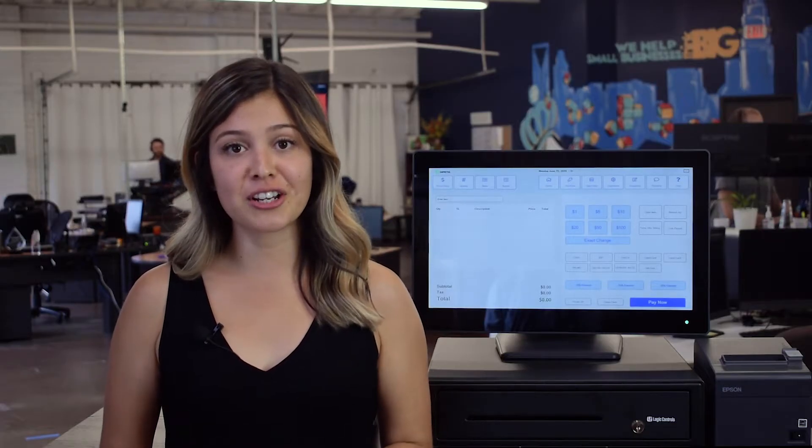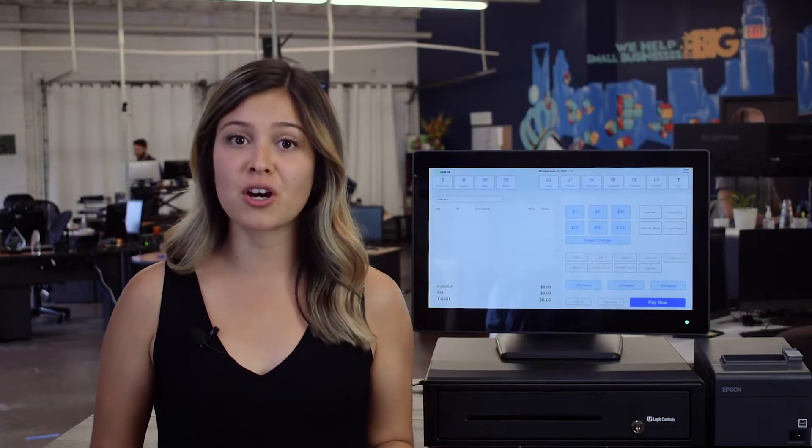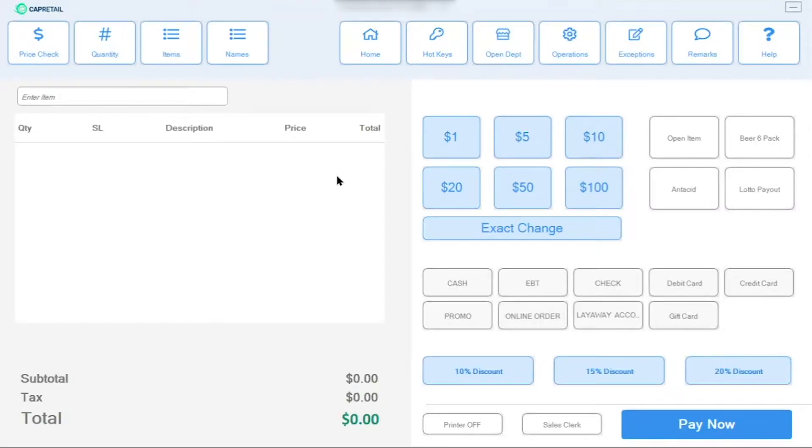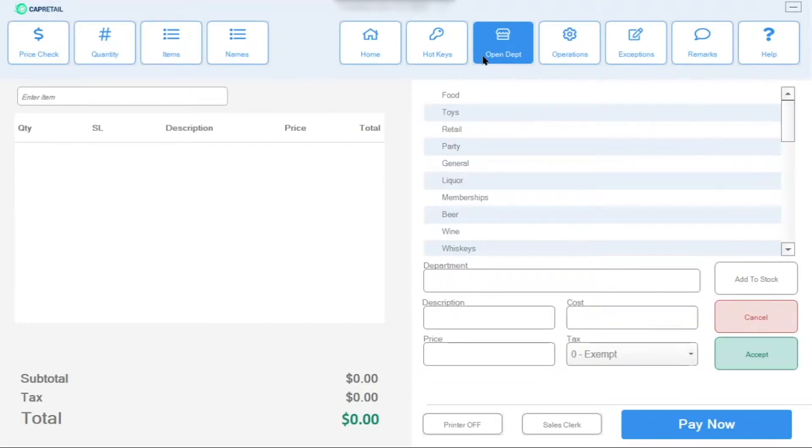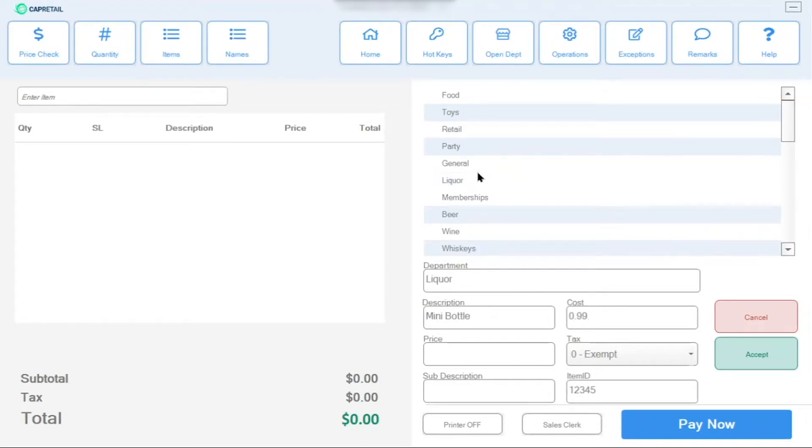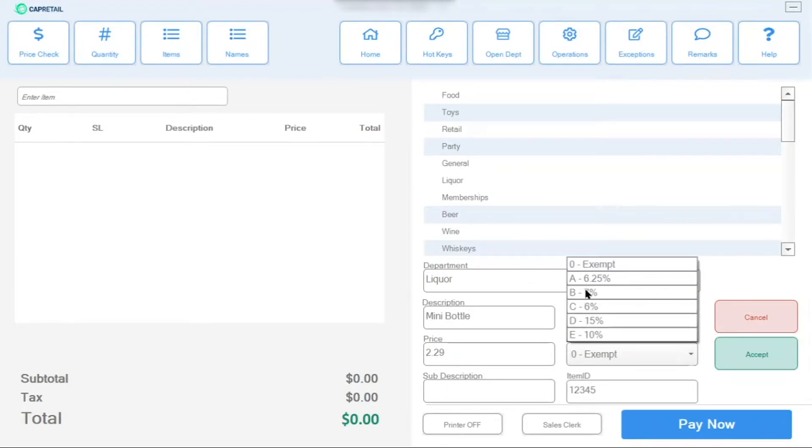Items can be added to your inventory from the POS station or your back office computer. Add an item by scanning the barcode or entering the item number. Then, you can select its department and add a description of the item. To track profits, add the cost of the item, the price you're planning to charge, and, if applicable, the tax rate.